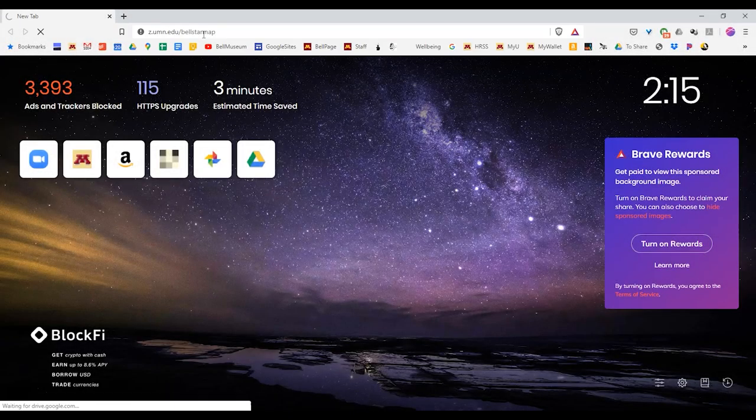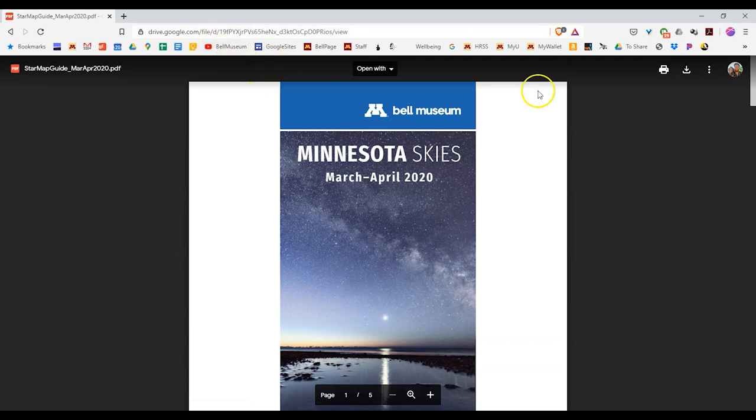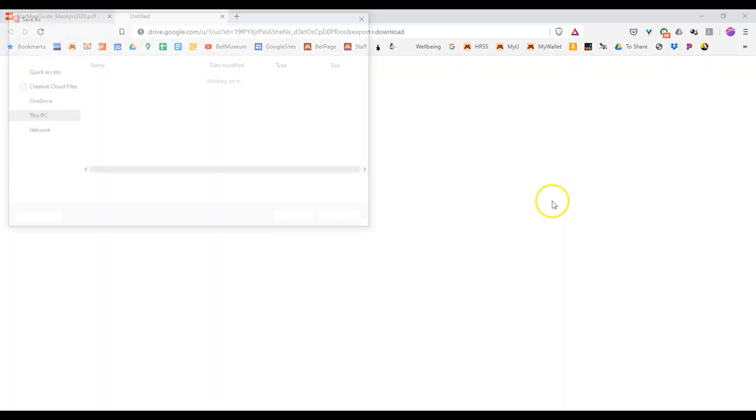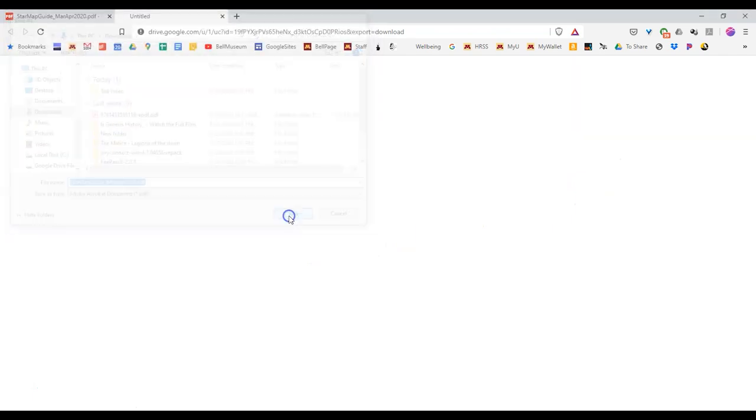Remember, you can get your own star map online at z.umn.edu slash bellstarmap, or at the link below. I hope you all get a chance to go outside and enjoy the sky.